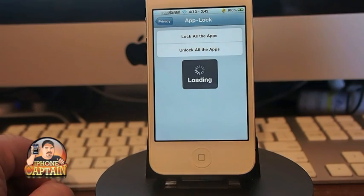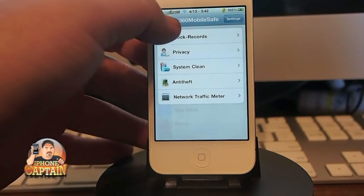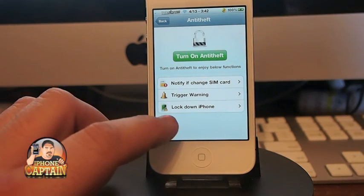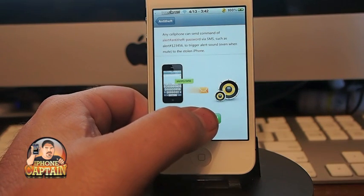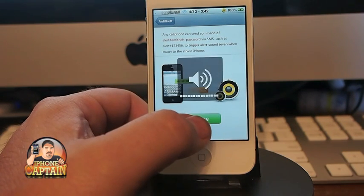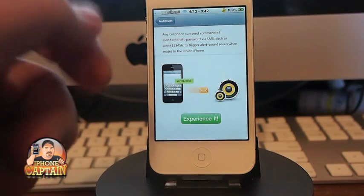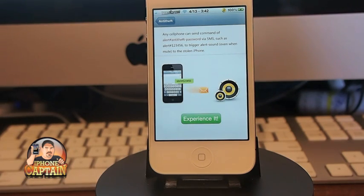Suppose your phone gets stolen — you can send a text message along with a code that will automatically lock down your phone. And if someone tries to open it, it will even sound an alarm. Also, every time they try to key in the passcode, it takes two pictures of them. You could get that picture from iCloud and see who has got your phone.